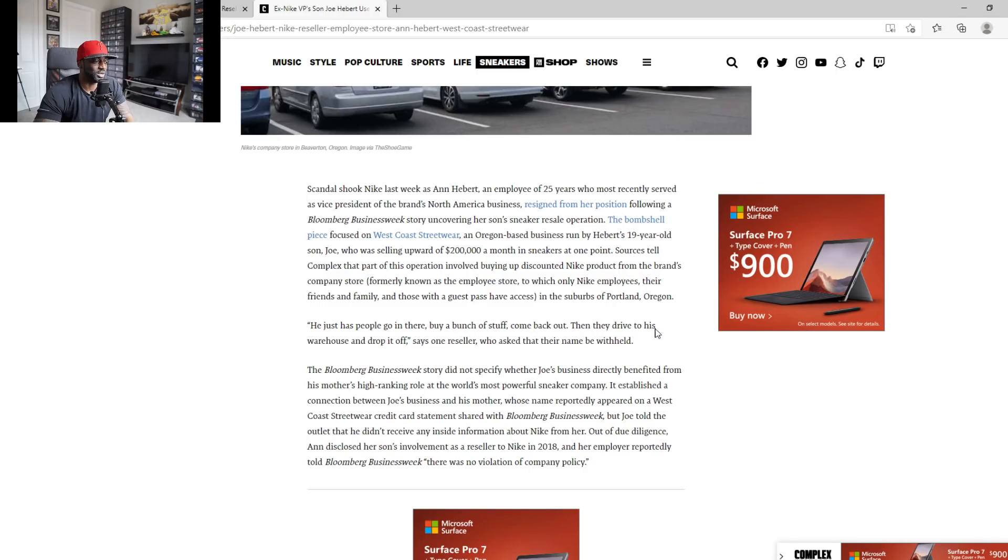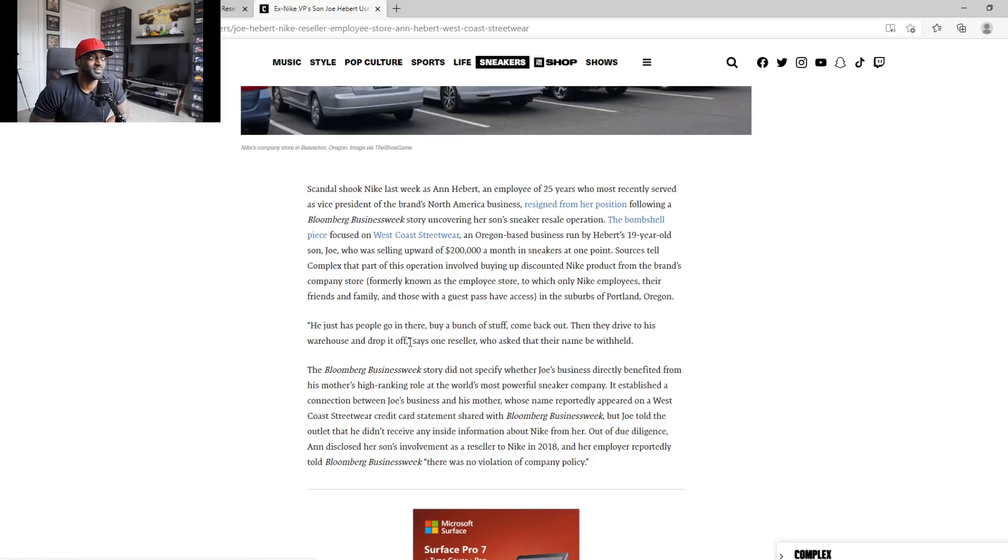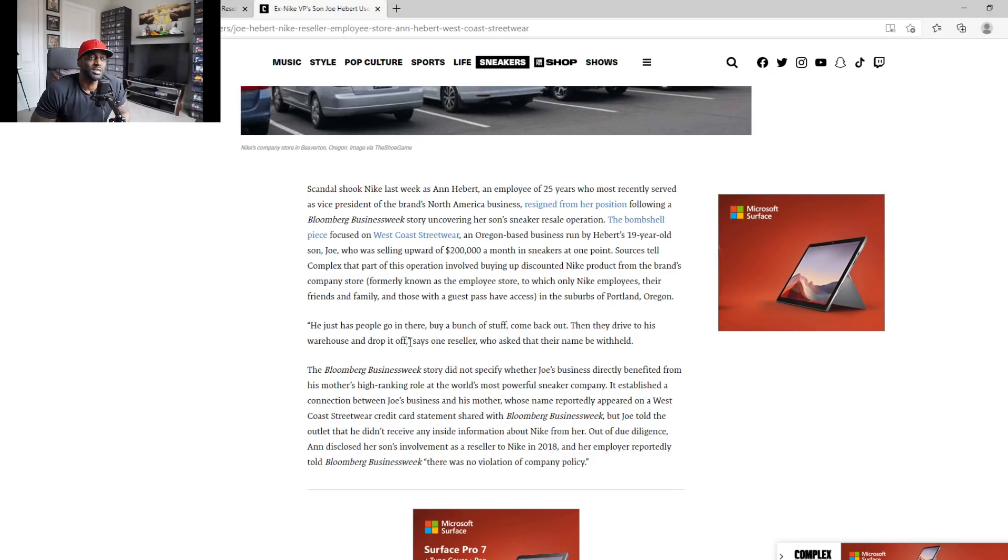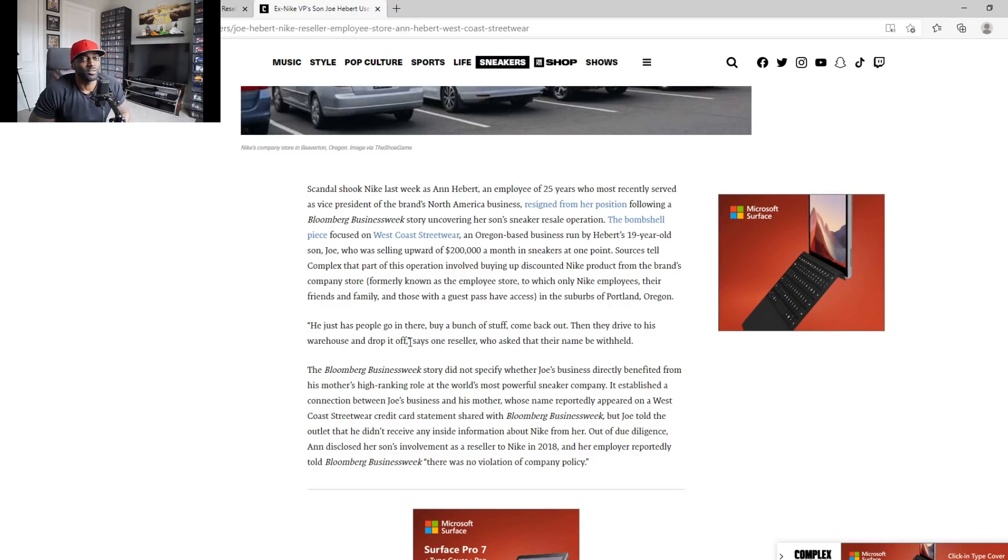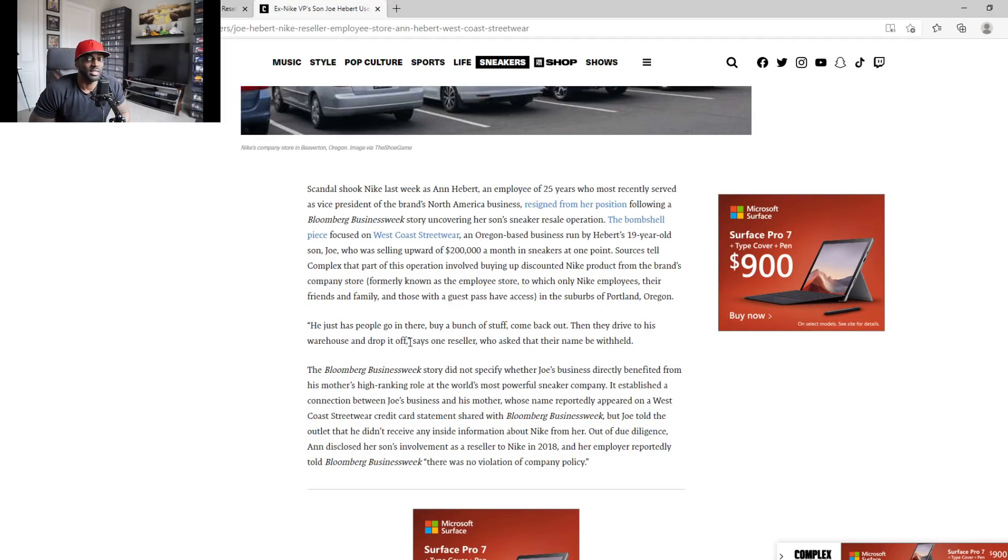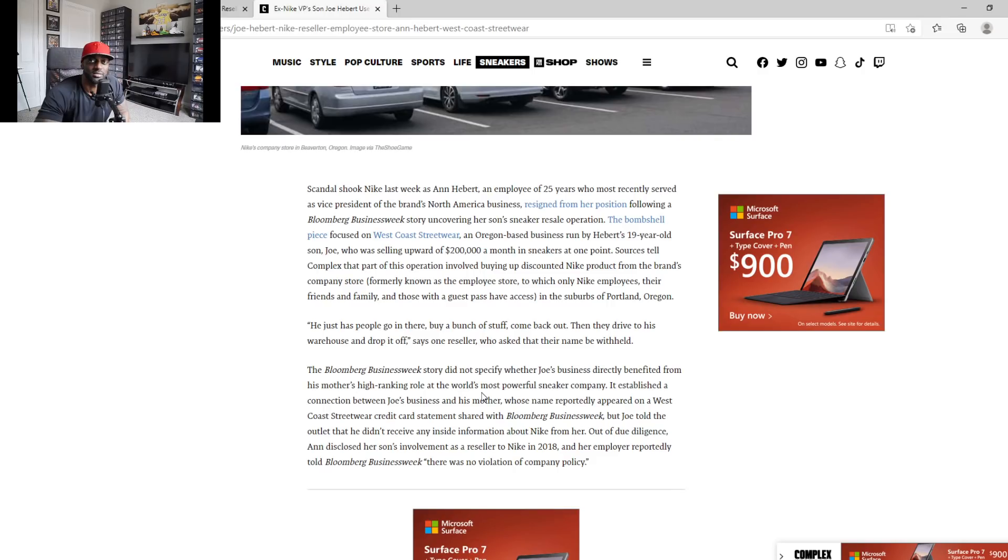So he had people to go in there, buy a bunch of stuff, come back out and drive to his warehouse. He had a little operation. He would gather all these people that have the discounts. He probably told the people to buy those coupons from other people, then go to the stores, buy up all this stuff, and take it back to the warehouse and sell it for profit. It's actually kind of smart.